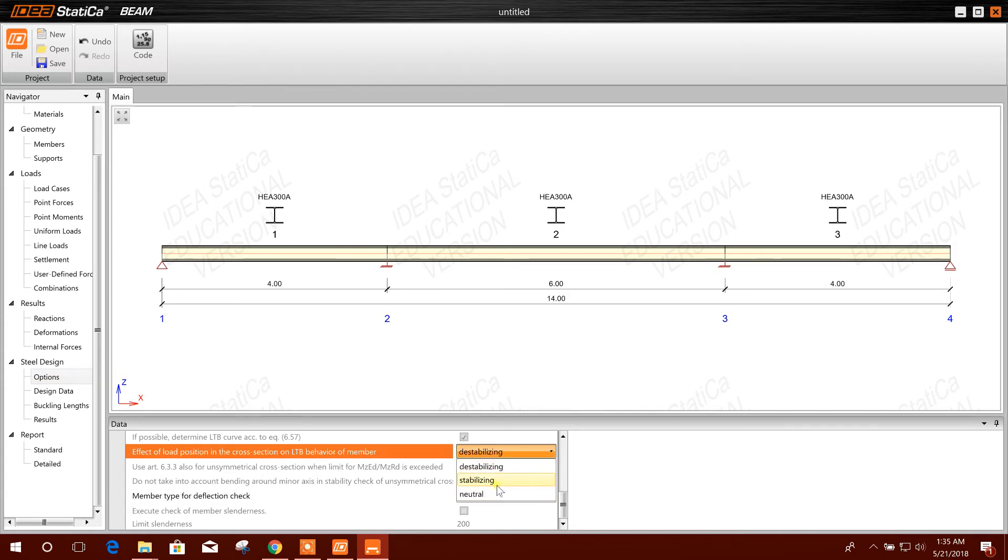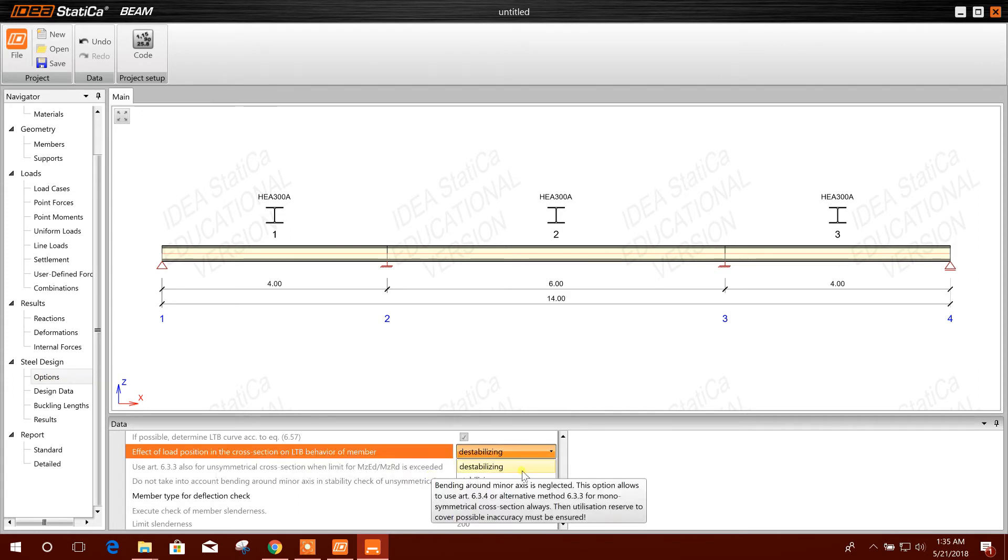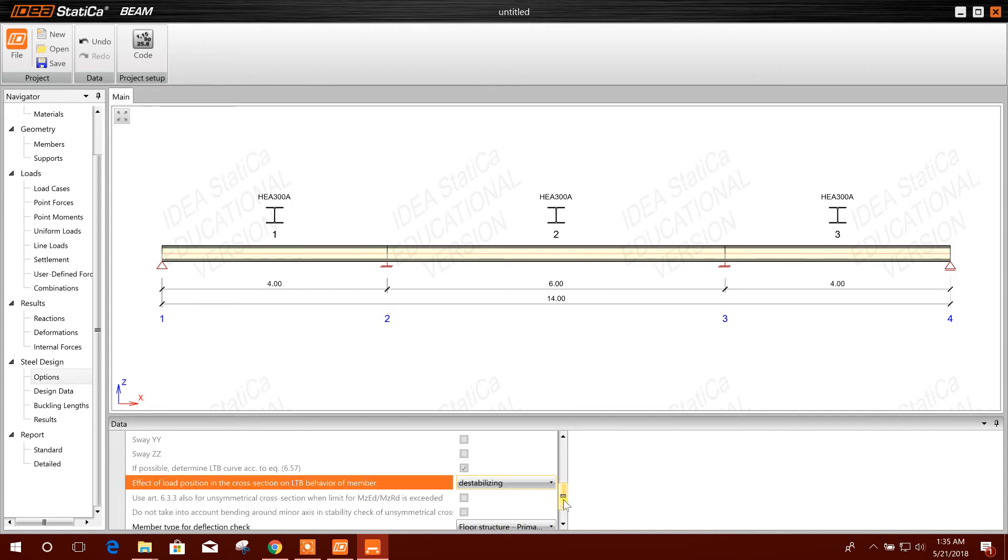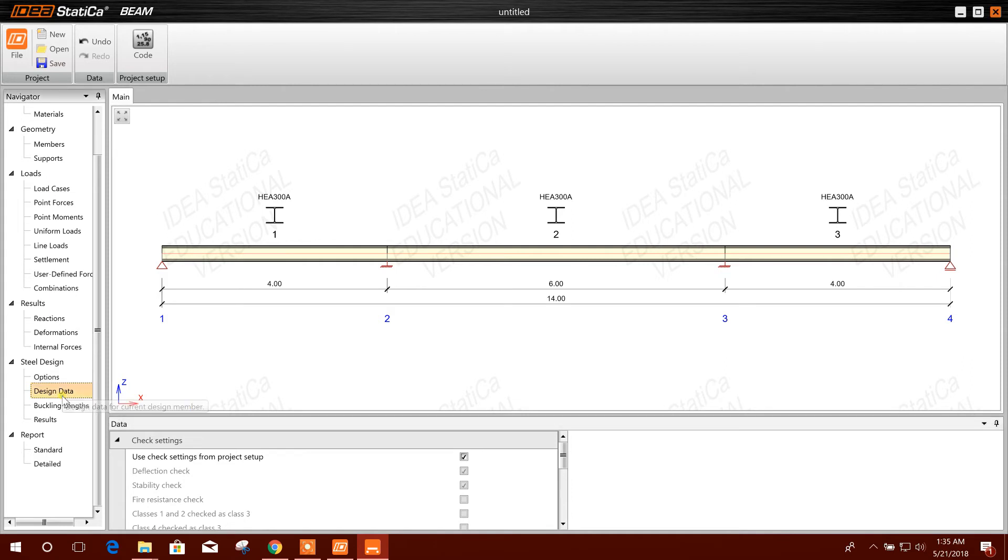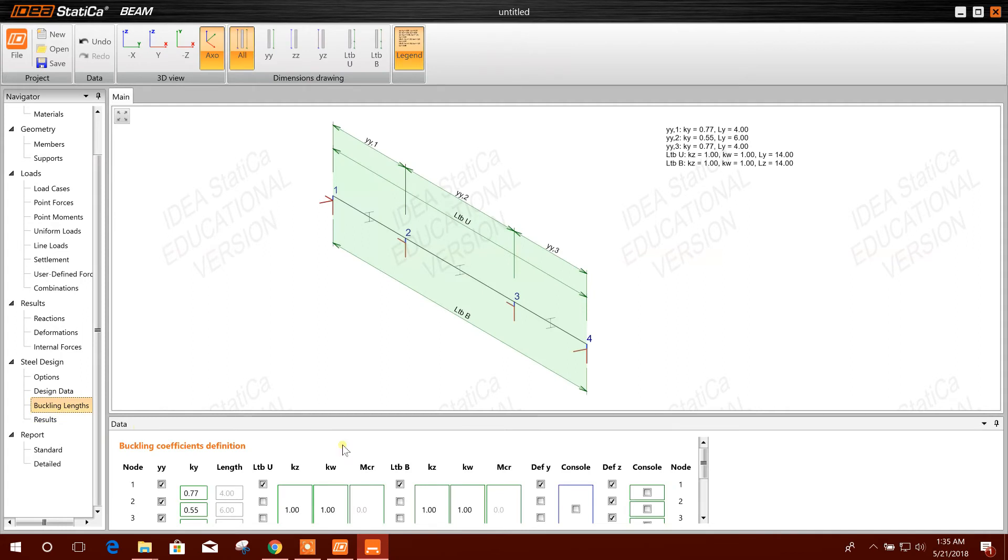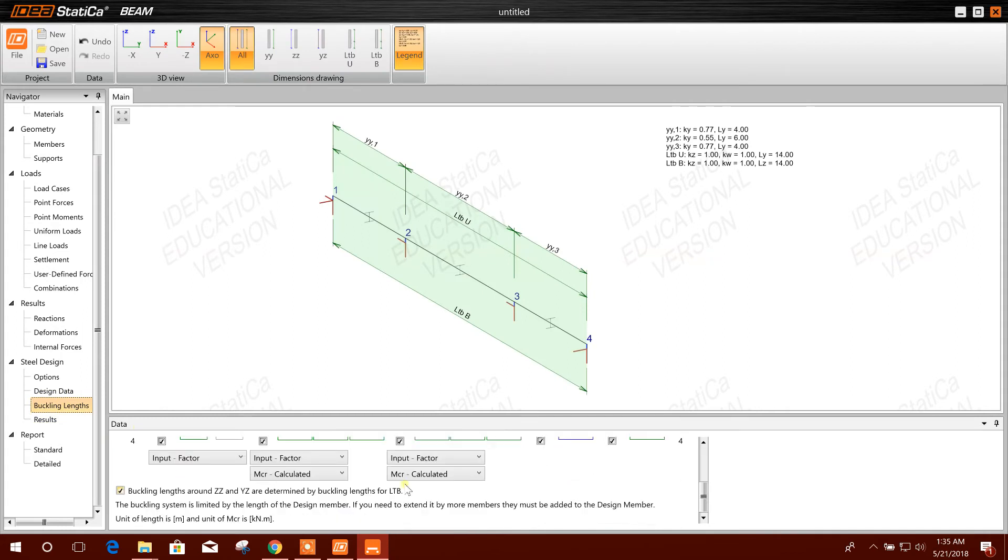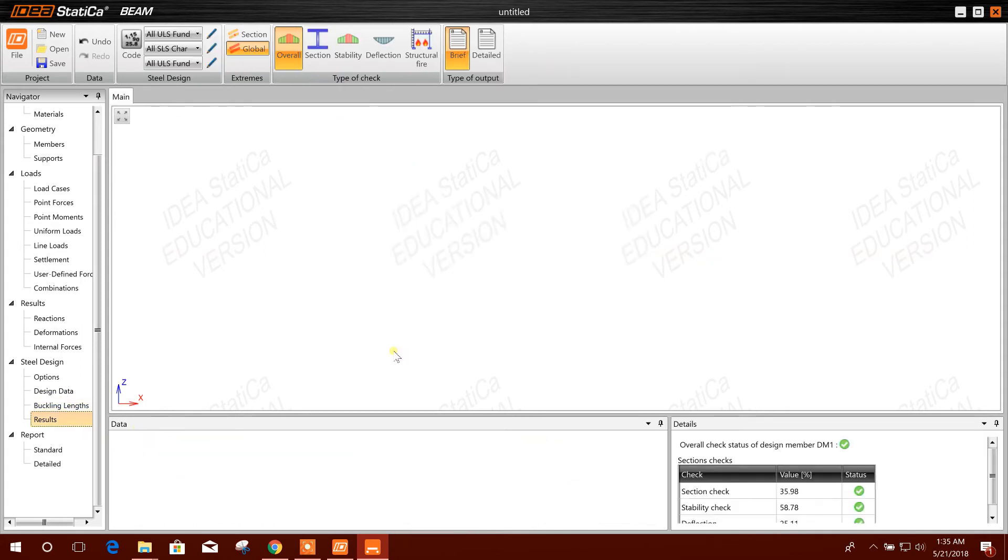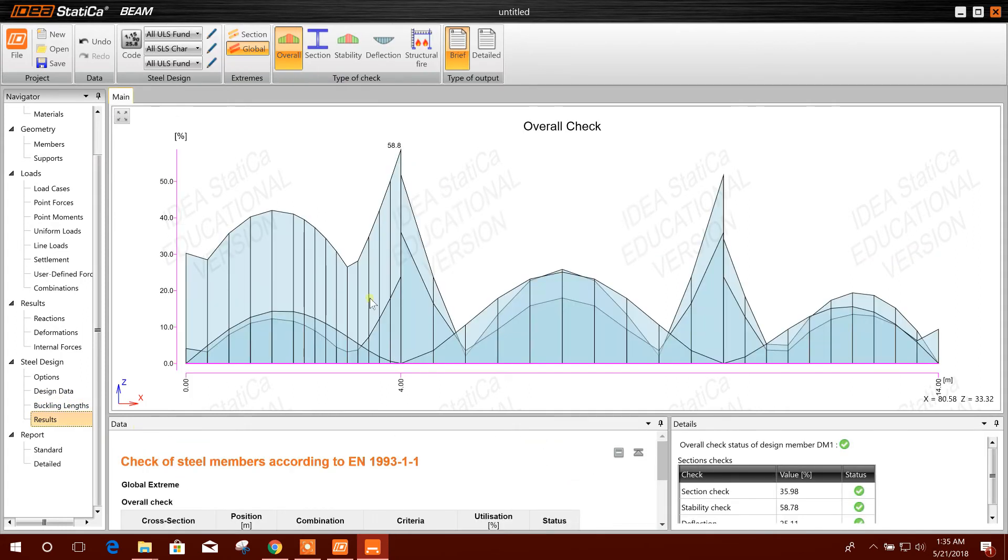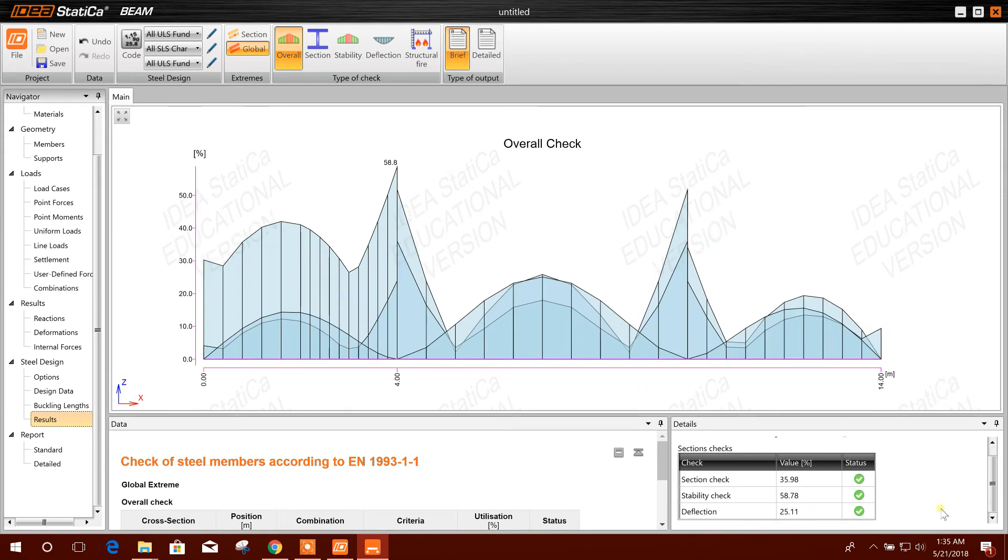Neutral is the effect of position, cross-section, LTV behavior of member. You can choose your options according to the design requirement. Design data, buckling length, you can change the link, buckling link. Result: this is the result and all has been passed, all have been passed.